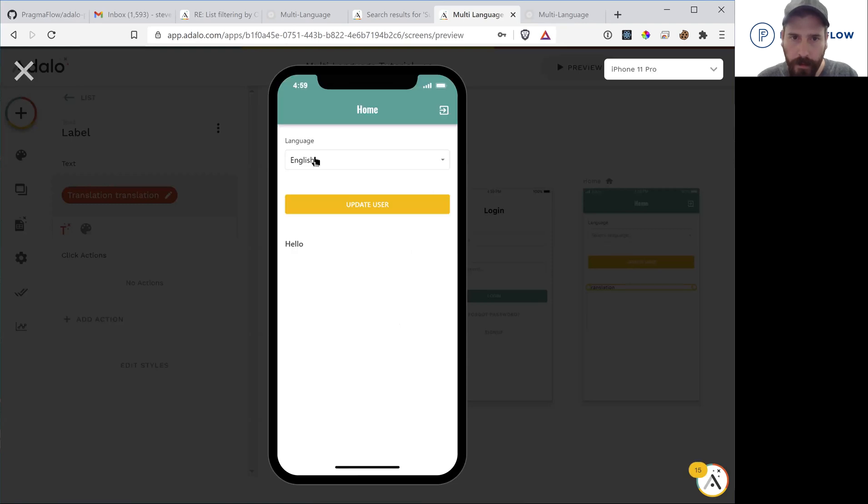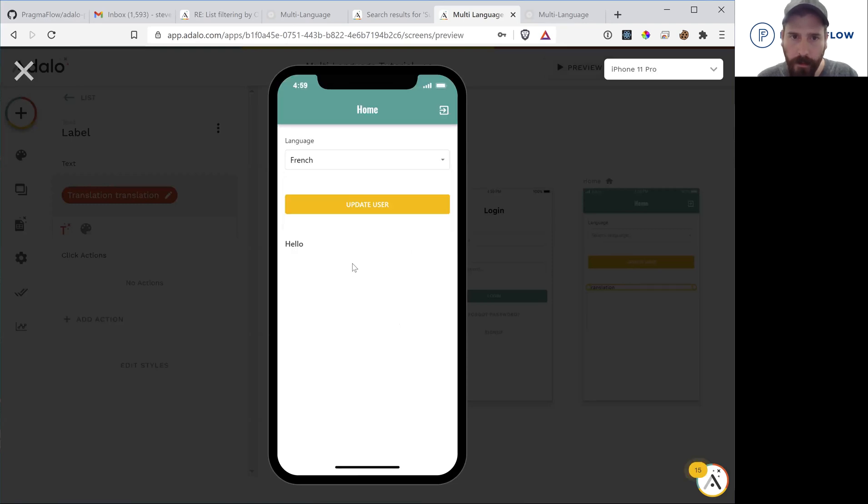Now we see hello. We update to French. We see bonjour.